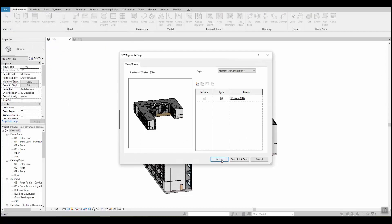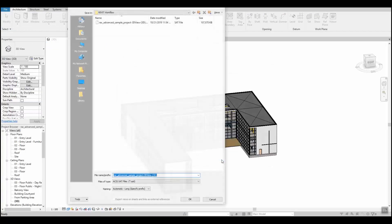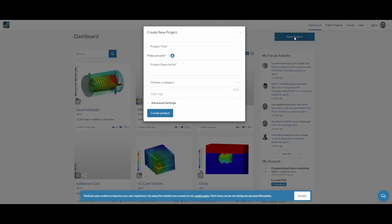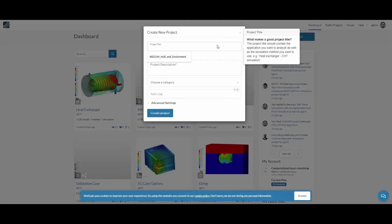Click on next and then you can save your model on your desktop. We are now on our dashboard on the SimScale platform. Let's create a new project. Let's call it Revit import example.